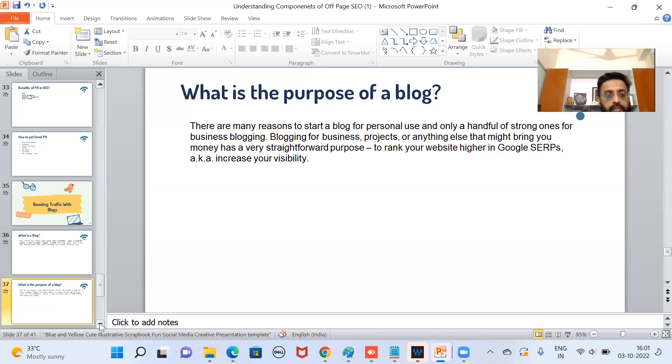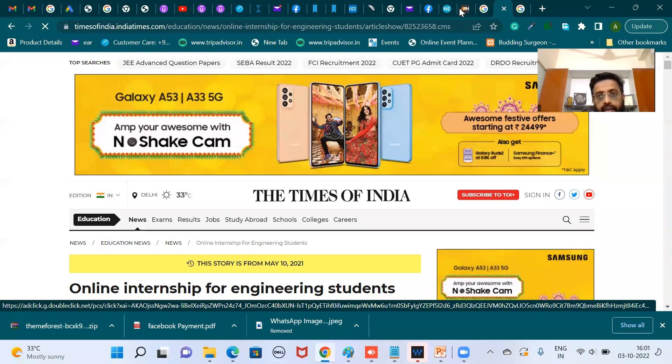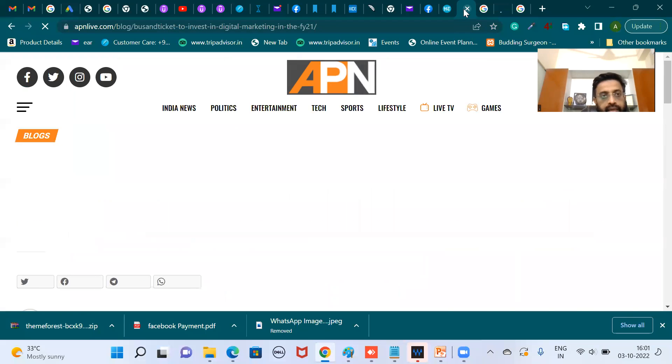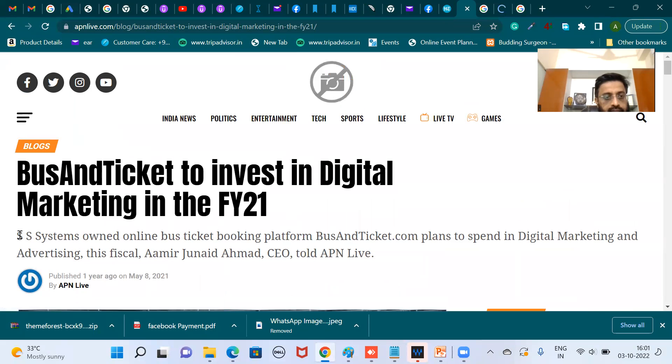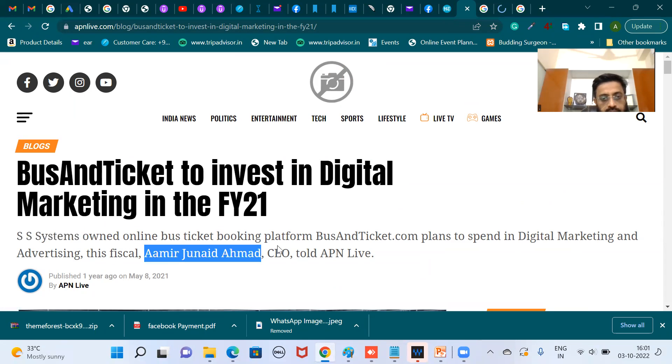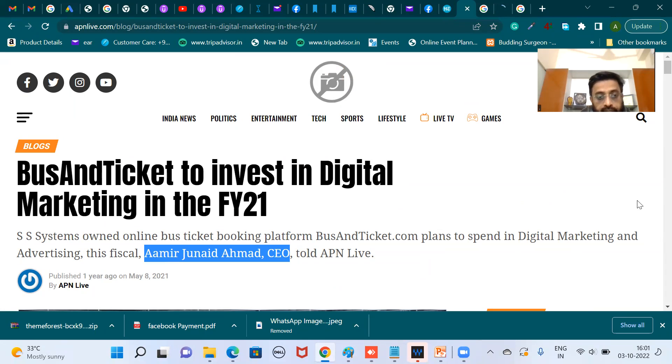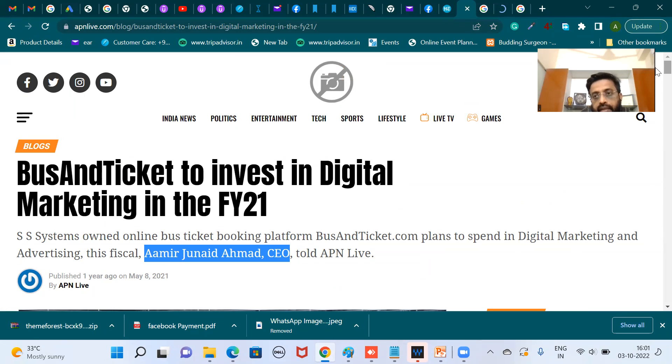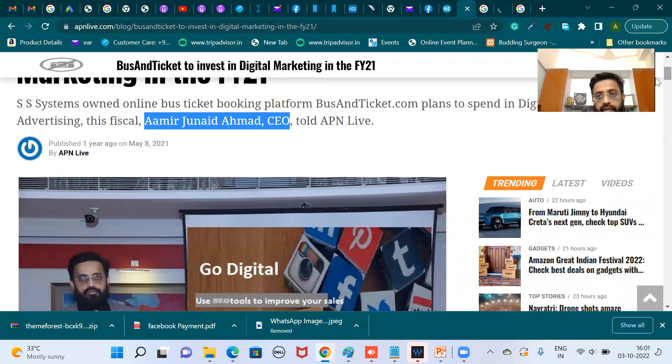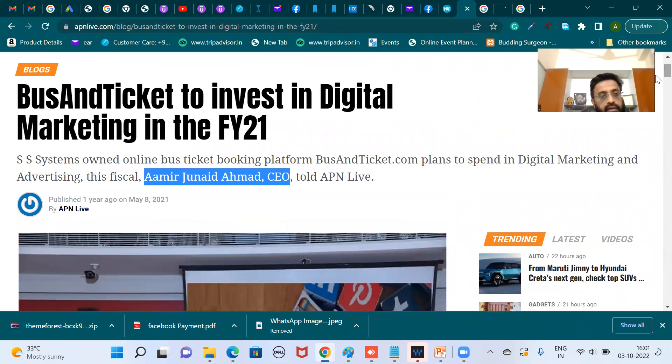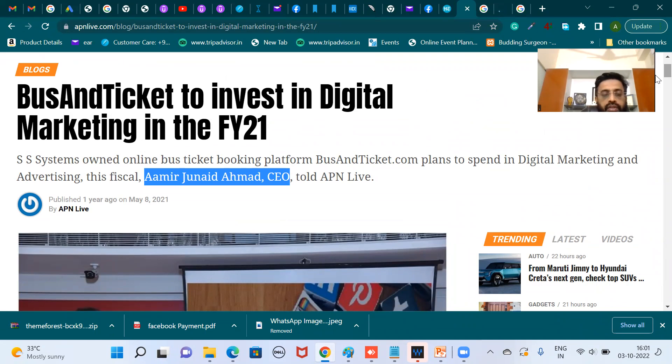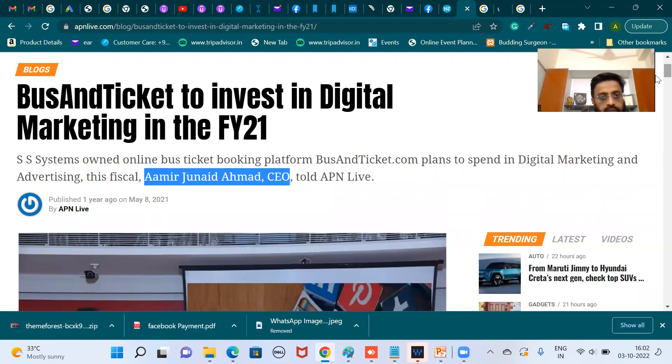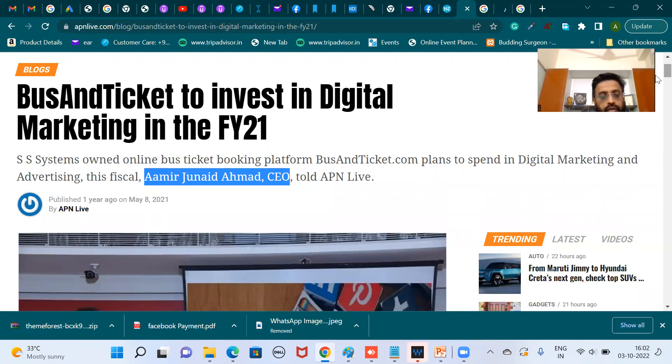Now let us see the blogs. See, apnlive.com, in their blog they have mentioned SS Systems. So they have mentioned the CEO. So this also helps in getting brand reputation. This is another way of building SEO, bringing traffic. And whenever you are sharing some information to bloggers or the bloggers contact you, once your organization gets established then there will be so many people contacting you.